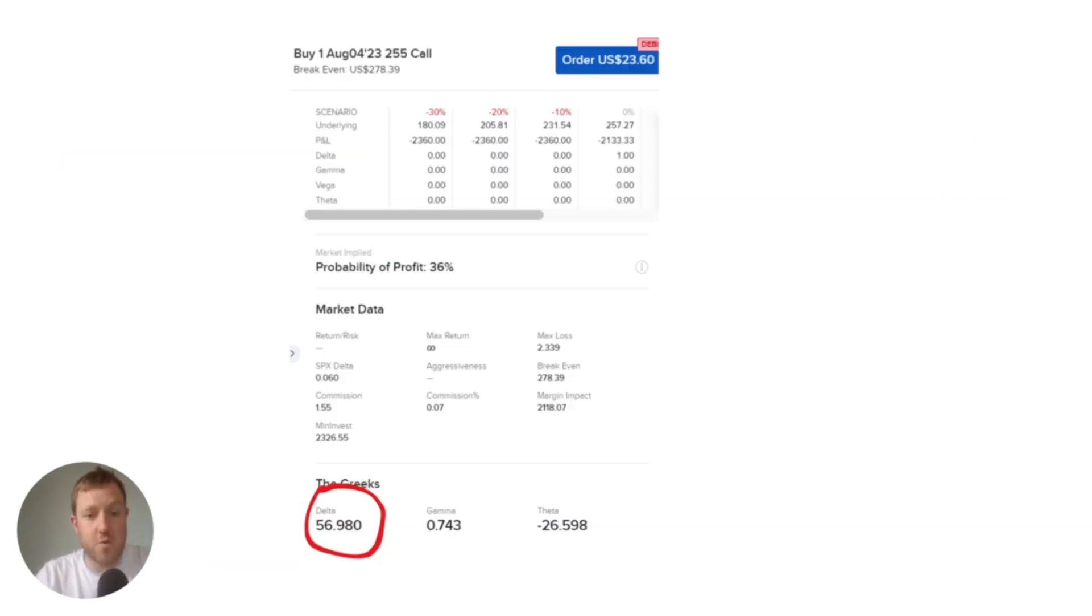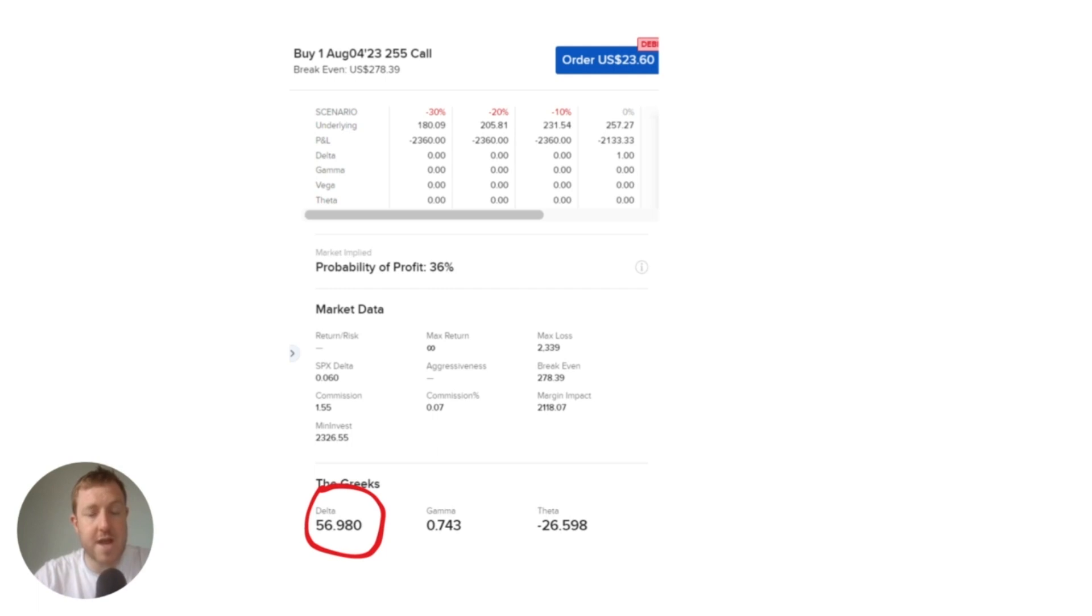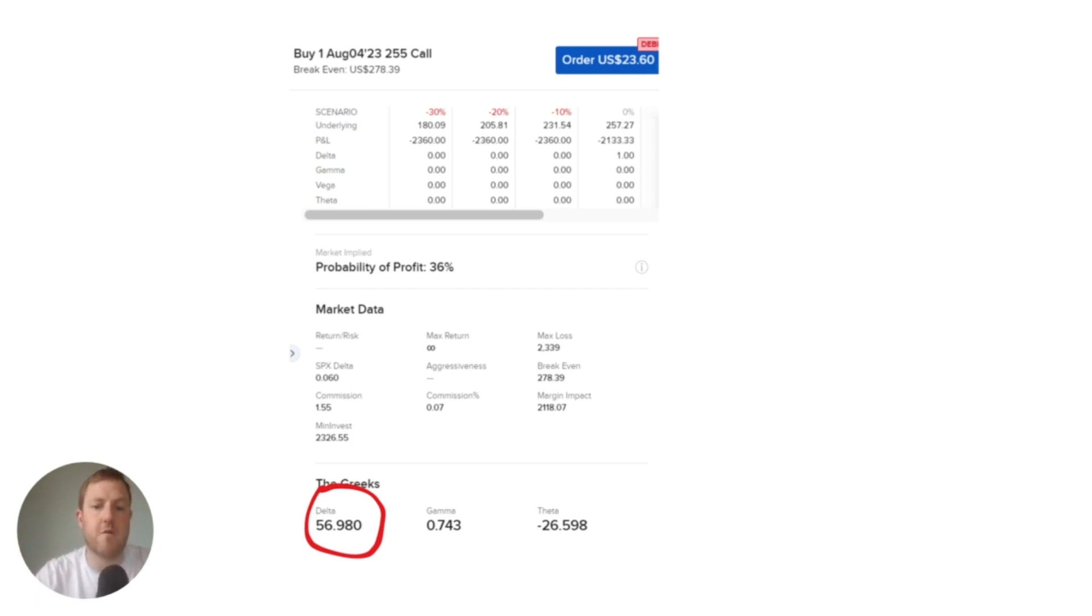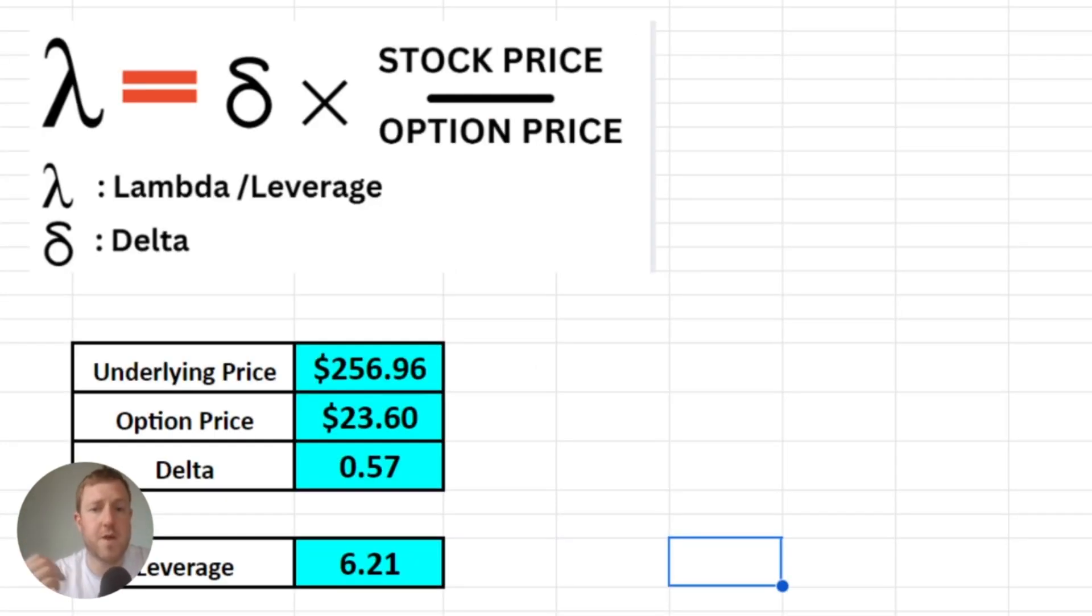If we click in further on Interactive Brokers to that specific contract, we can easily find our delta here which is 56.98 or 0.5698 as we will use for the formula. So now let's pop in all of the variables we need into this formula.